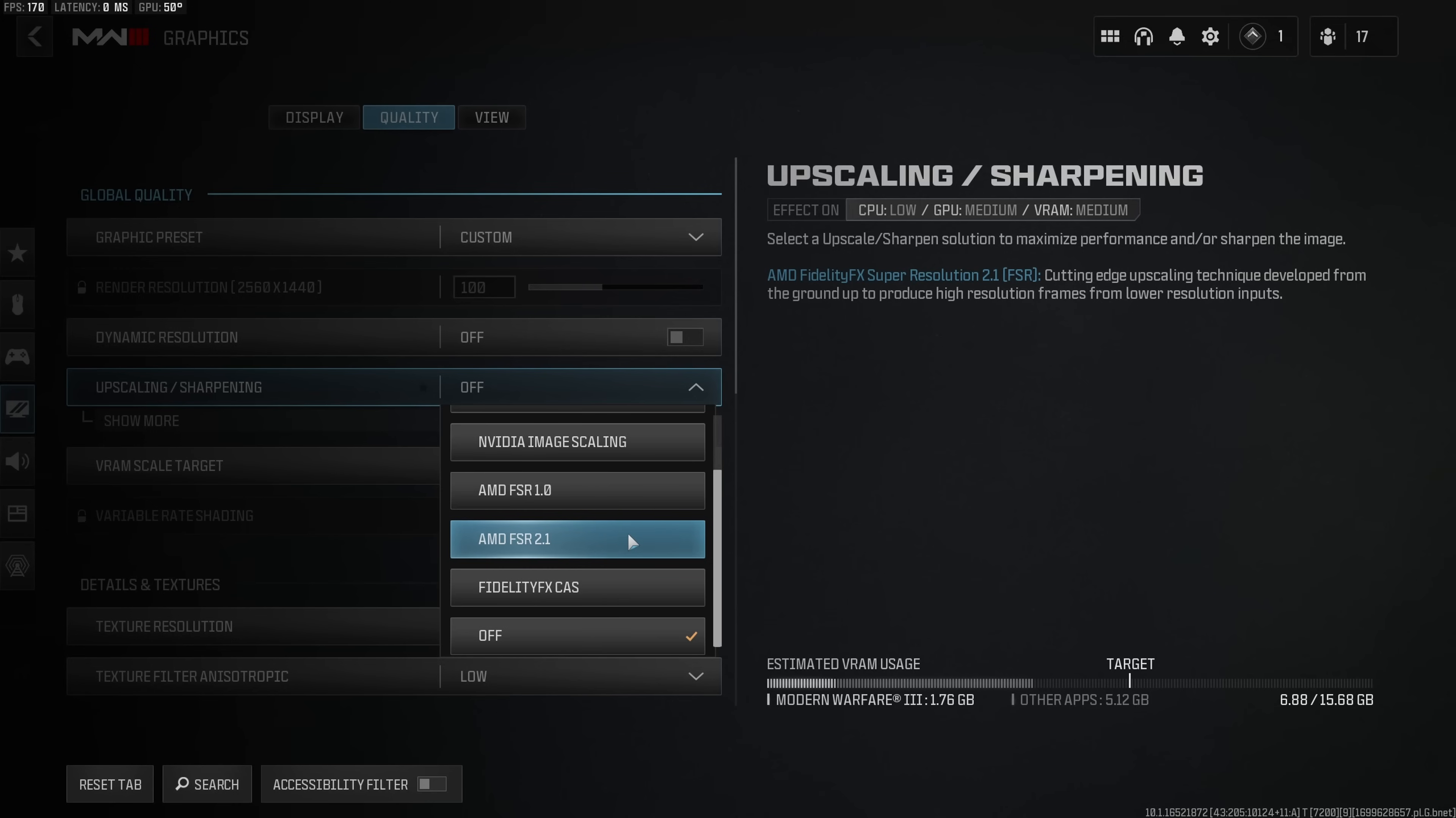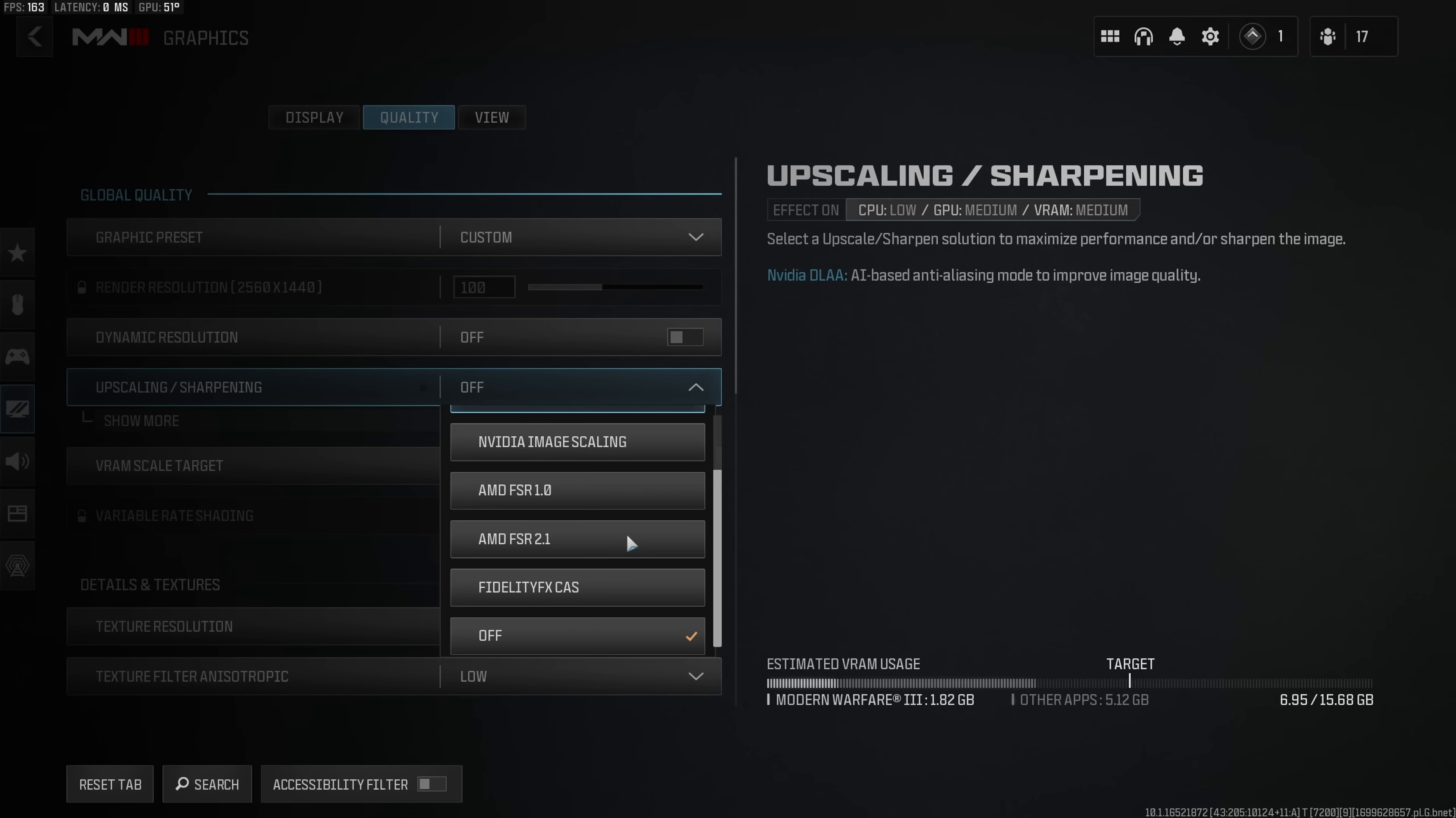In fact I have provided a whole dedicated video on how these individual upscaling filters affect performance in Modern Warfare 2. And since Modern Warfare 3 is essentially on the exactly same engine I would not be surprised if the performance improvements in terms of percentages that I showed for Modern Warfare 2 were also to hold for Modern Warfare 3.